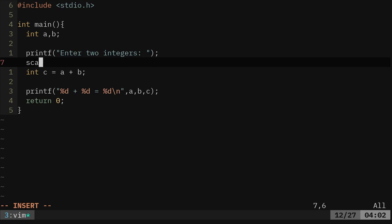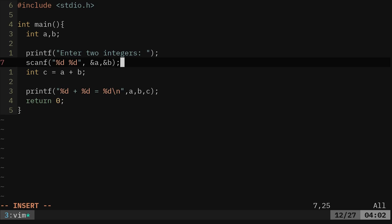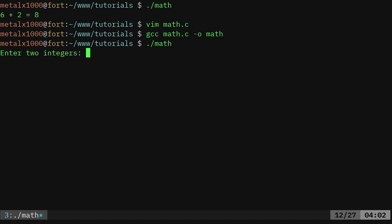And we're going to use scanf. And we're going to get two of those integers. So we're going to say percent d and percent d. And we're going to say that we are going to put those in. We're going to say dollar sign a comma dollar sign. Not dollar sign. I said dollar sign, I meant ampersand. Ampersand b. Okay. So now we're going to get that input from a user. It's going to wait for two integers. So I should be able to now recompile that and run it again. It's going to ask for two integers.